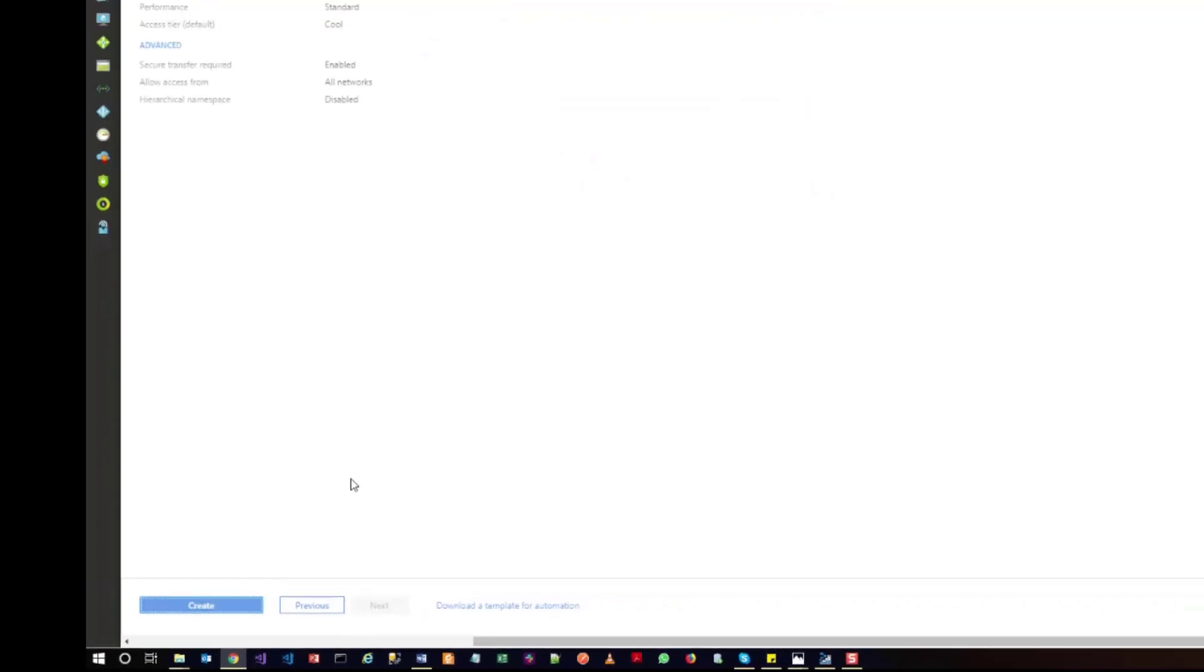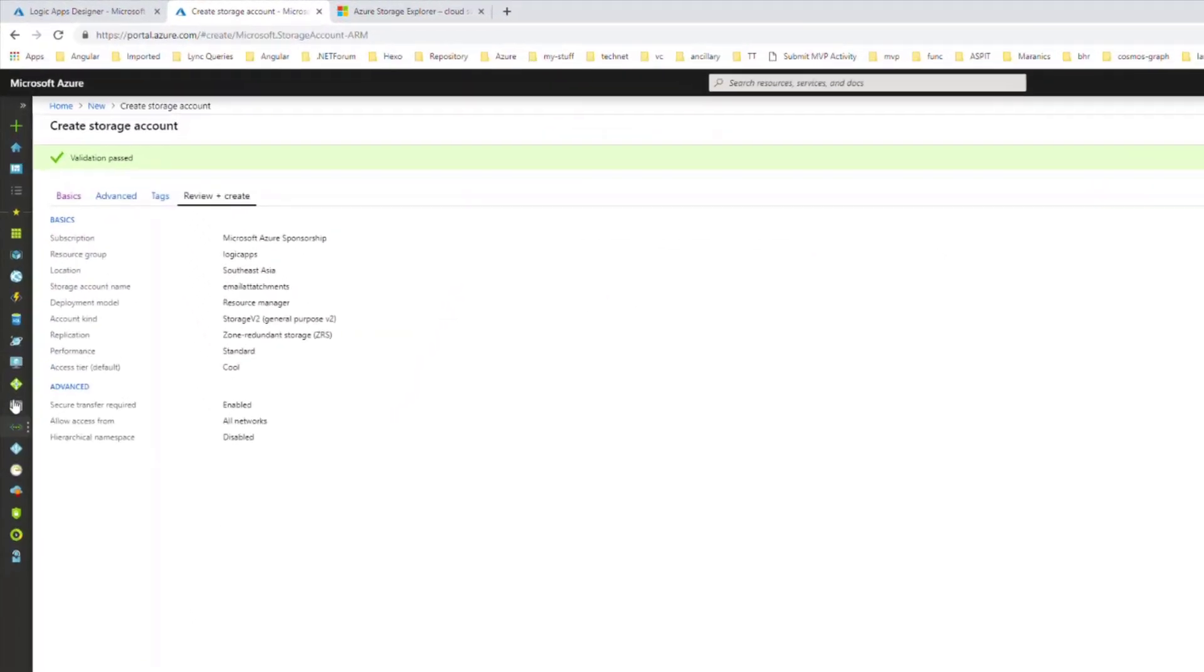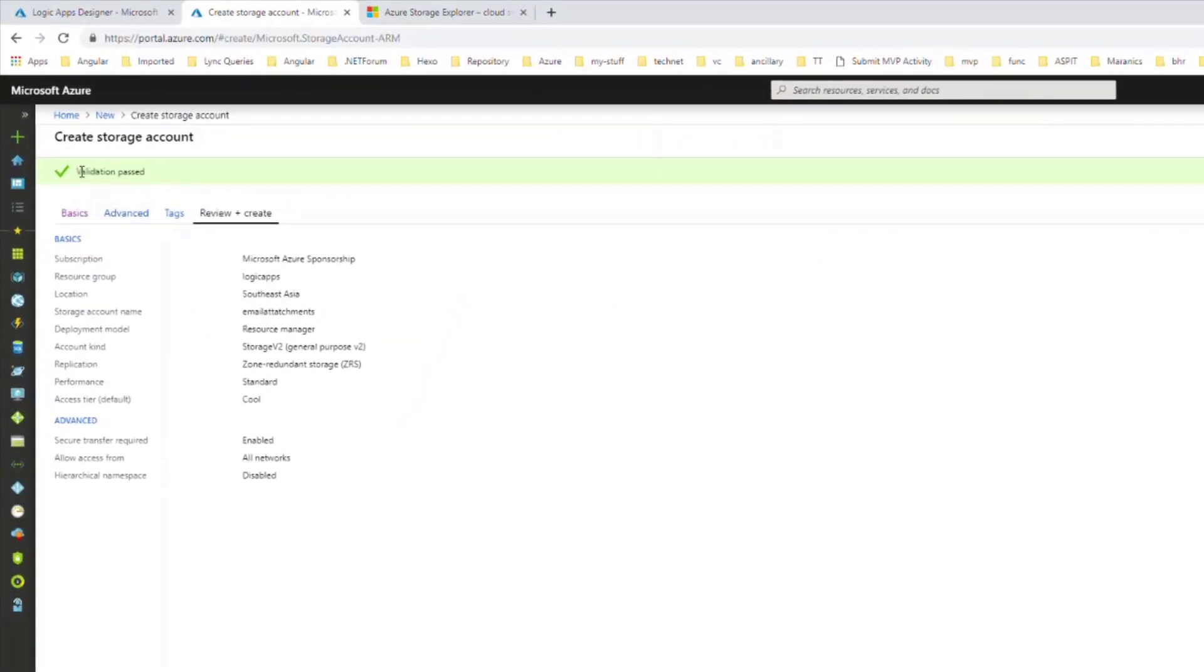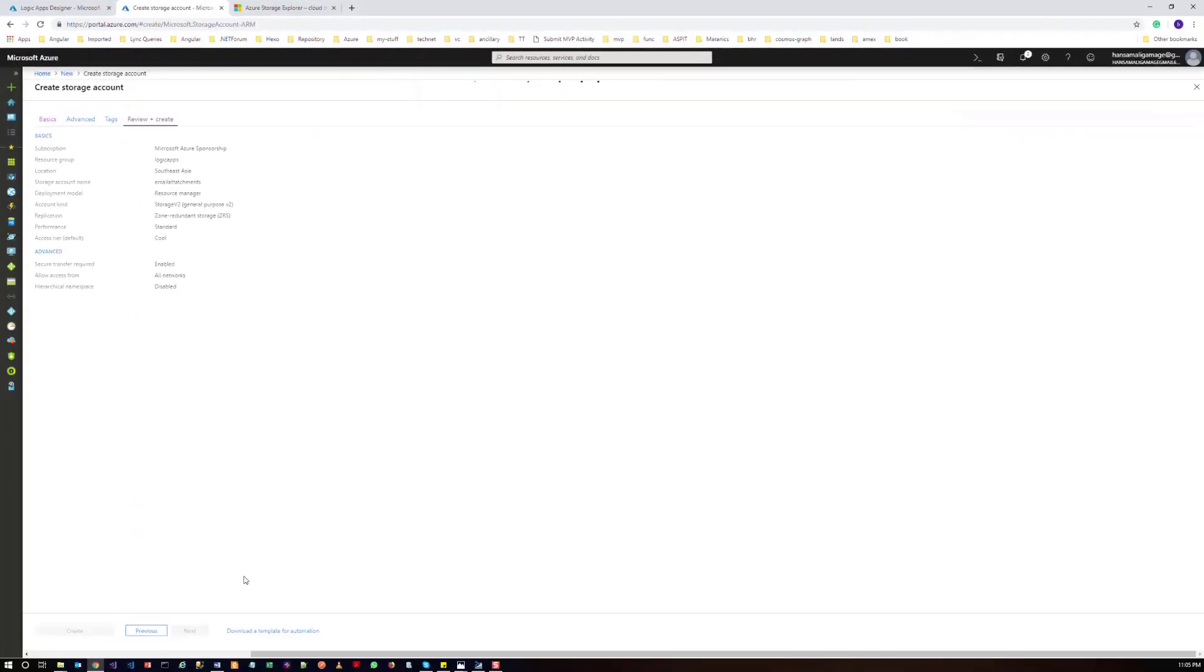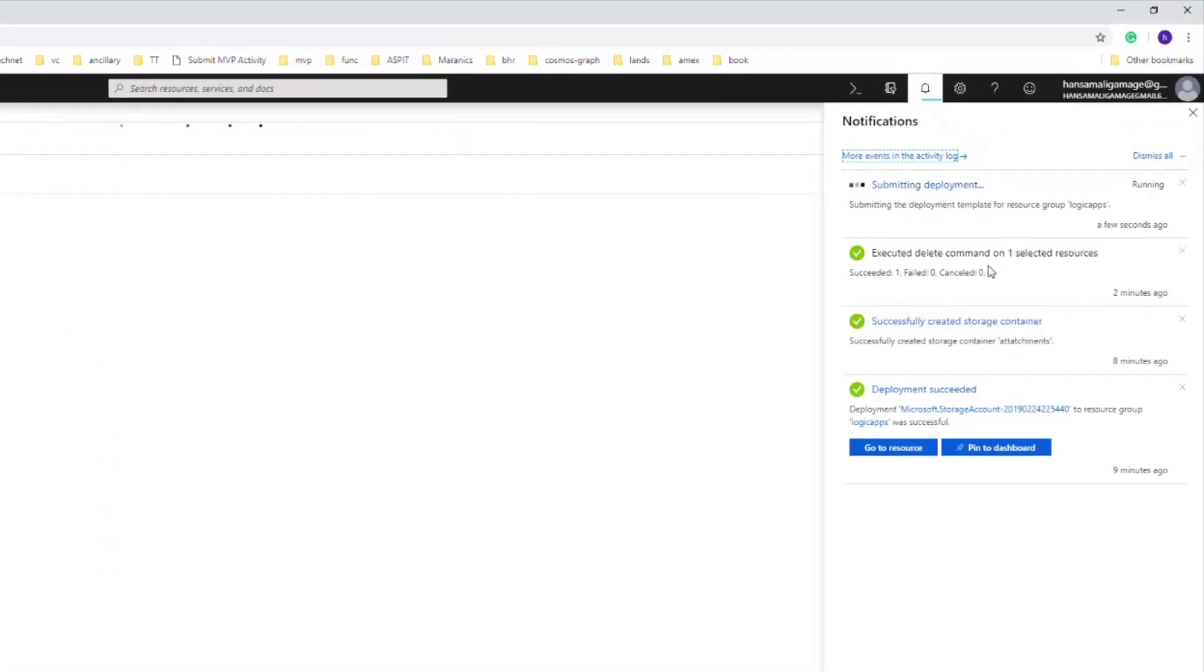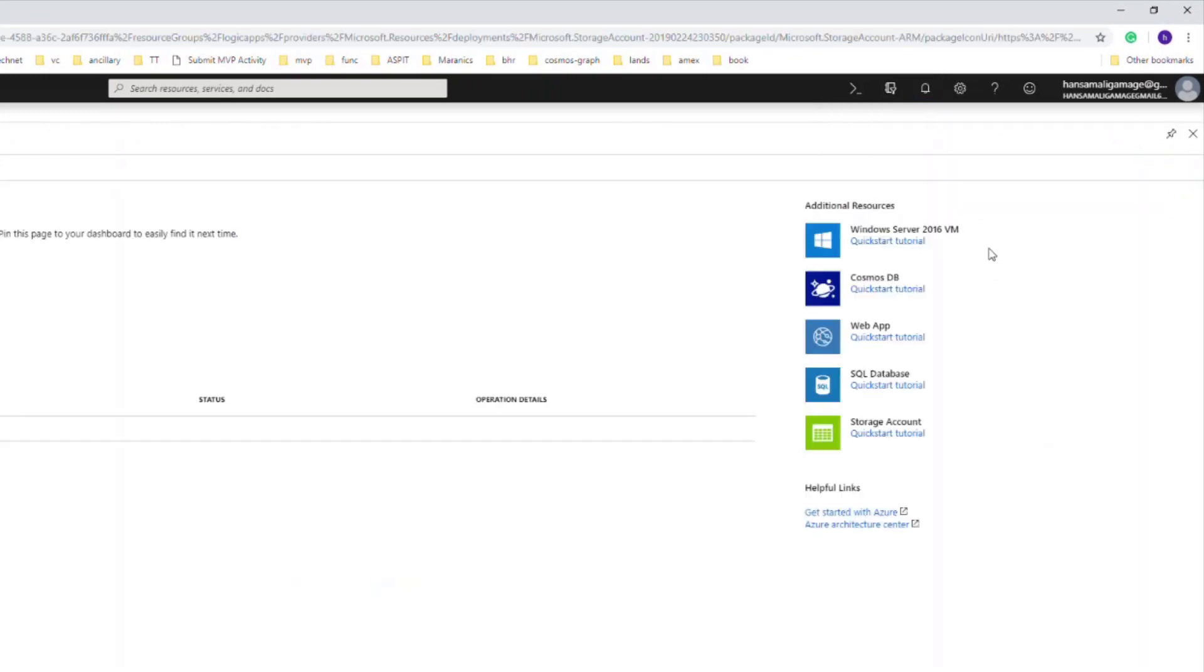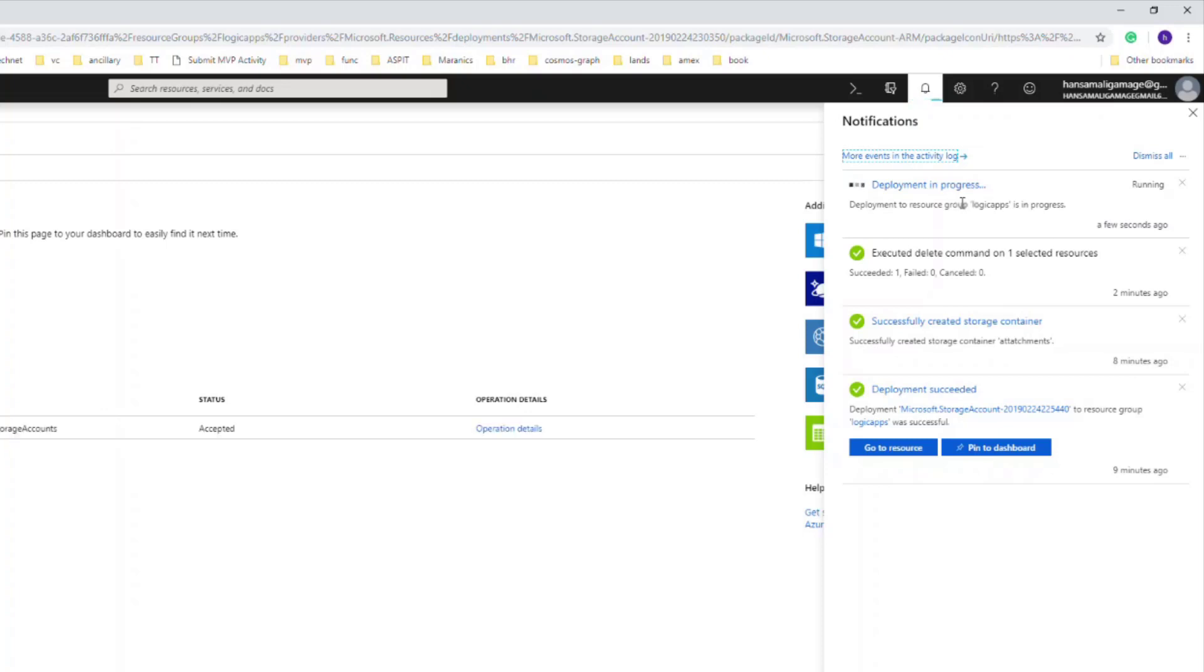It will create the storage account. You can check the status from the notification panel. The deployment is still in progress, so we'll wait for a few more seconds.